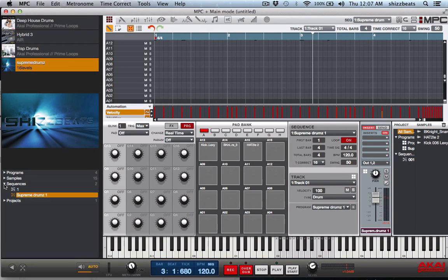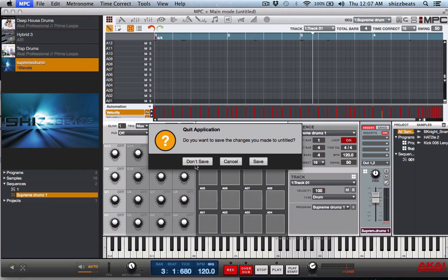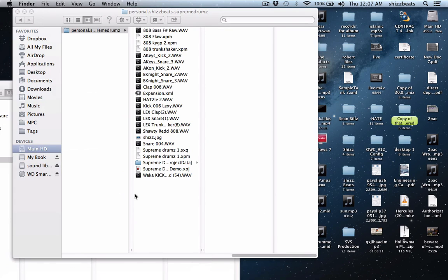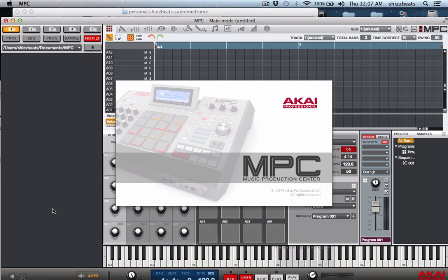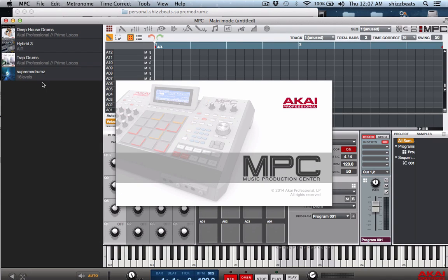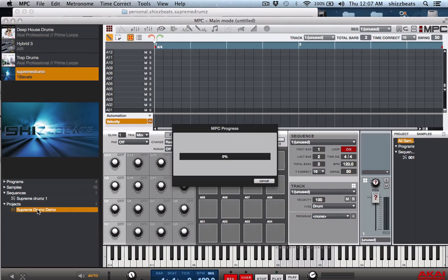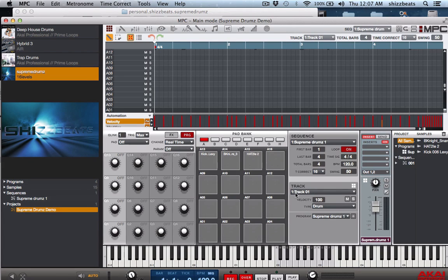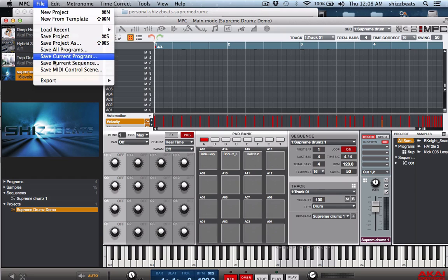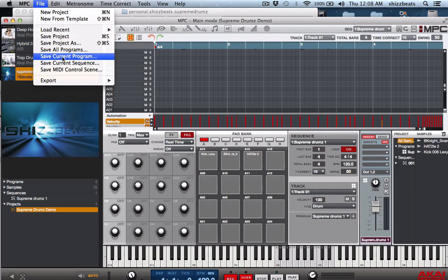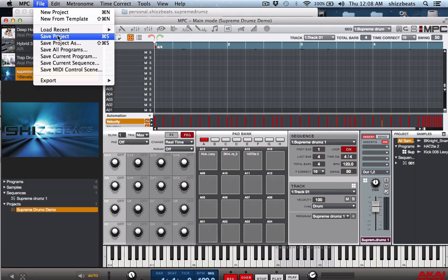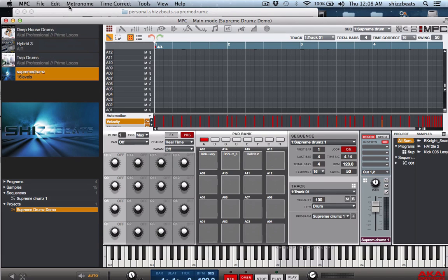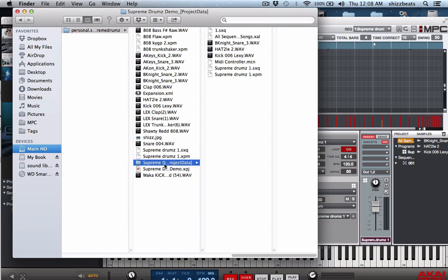Don't save it. Open it up. Go back to expansion, we only got one sequence and our one project. But when you open up the demo, it will load everything exactly how it was. That's when you go to save and save your regular project. But then you must make sure you save your current sequence. You don't really have to save your current program because it saves it when you save the whole project. But make sure you save your current sequence because for some reason it doesn't carry over. It doesn't come up as a sequence. It comes up as one sequence, not a Supreme Drums sequence.